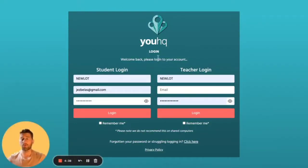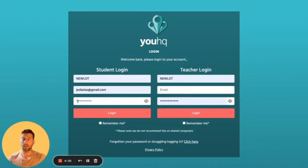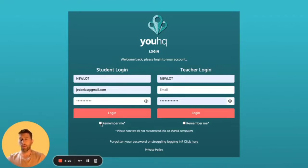You will receive a link which will take you through to a page like this, and you need to carefully put in your school ID at the top, your school email address in the middle, and then copy and paste or carefully type in your password that you've been sent. If you copy and paste it, make sure there's no gap at the front.